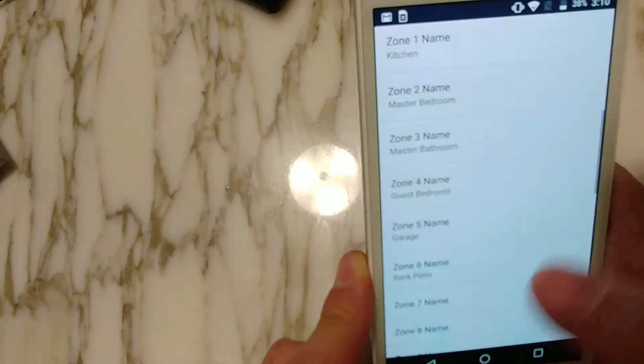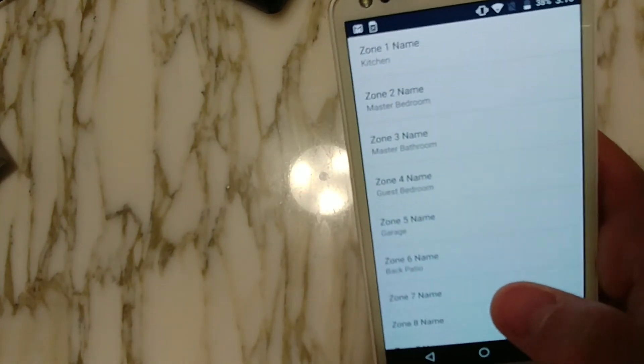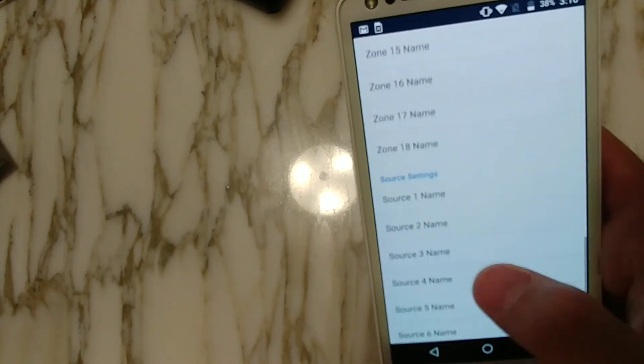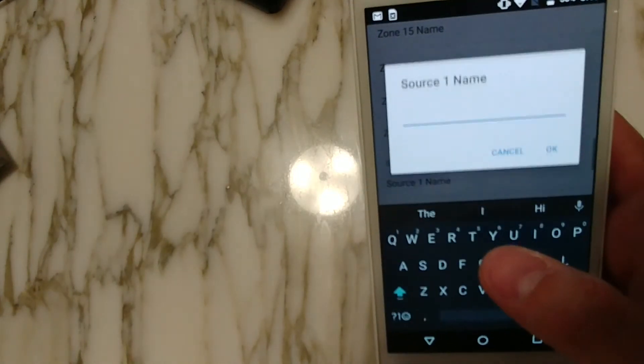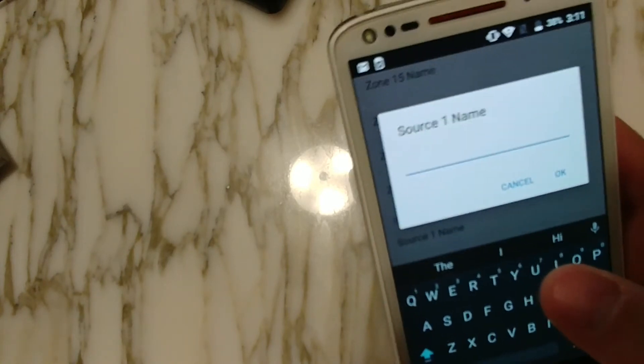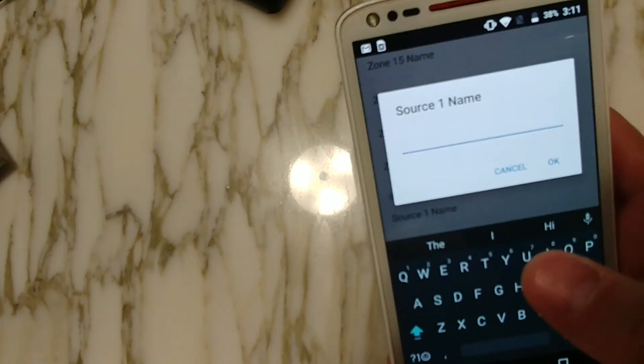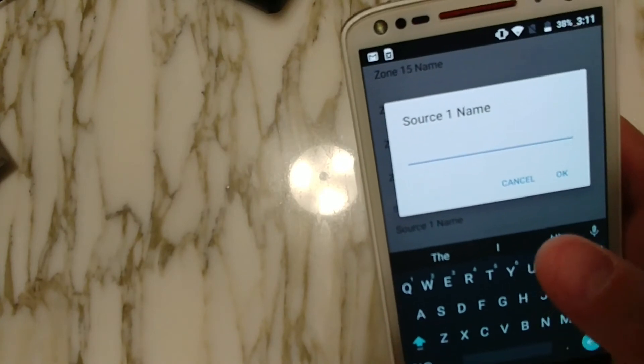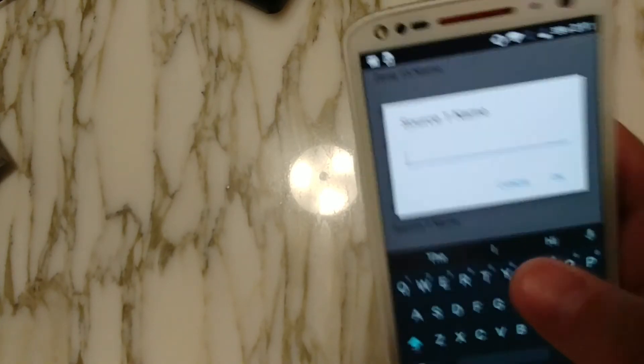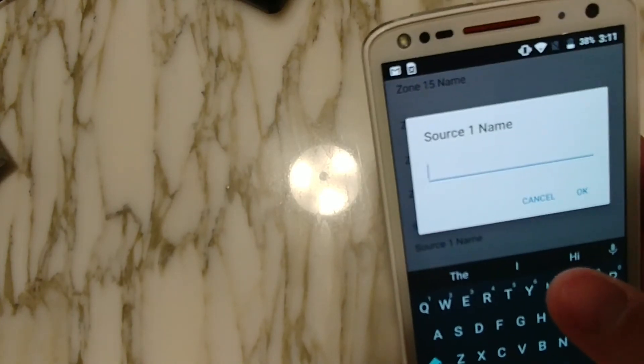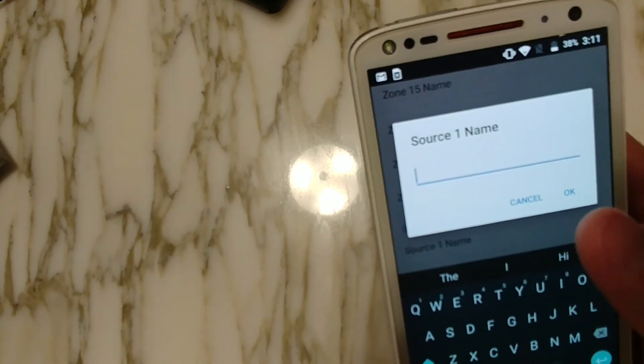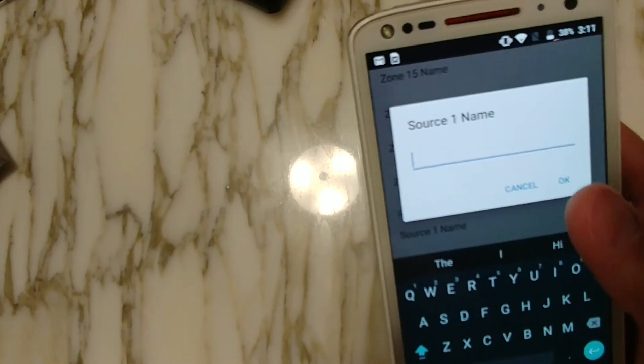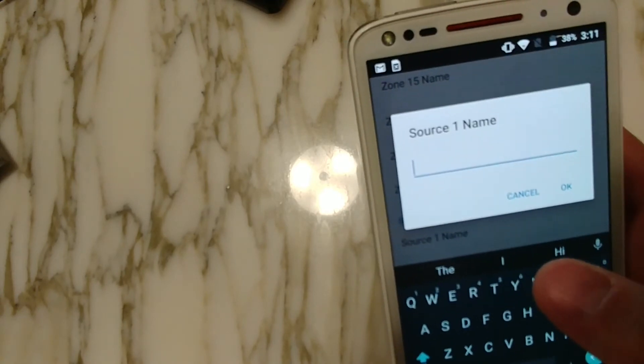All right, when you're done, go ahead and scroll down and let's enter in the sources. So I only have three. Again, you only want to enter in the amount of zones that you have actually hooked up and the amount of sources that you have hooked up. So, you know, if for some reason you only had zone one and three hooked up, for whatever reason you skipped two, then only enter in zone one and three. Don't enter in one and two because you don't have a second one hooked up on that amp. You only have one and three.